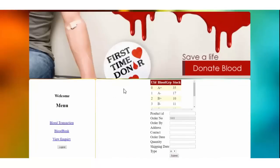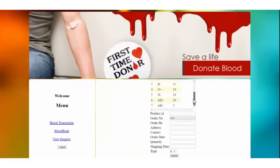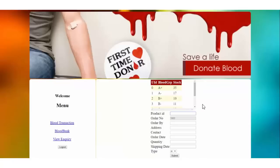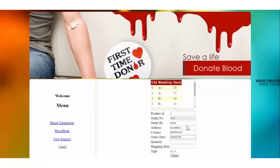In Blood Transaction, we have different blood types — A, B, AB, and others — each given a particular ID. On the right side you can see the current stock present in the blood bank. To change the stock, go to product ID and enter the ID — let's say 1 — then enter the name and address of the needy person, the order date, the quantity, and the shipping date.